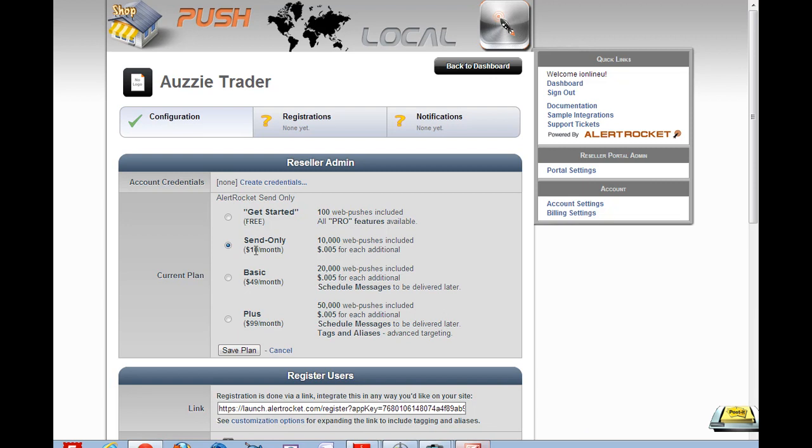So on this $49 a month, if they want scheduling, it's only going to cost you $24.50. And this one, it's only going to cost you $49.50. So you're making money straight away, and you can just pass that cost directly onto your client and just take the 50%.